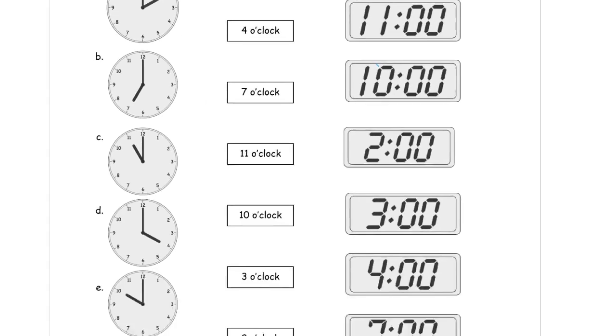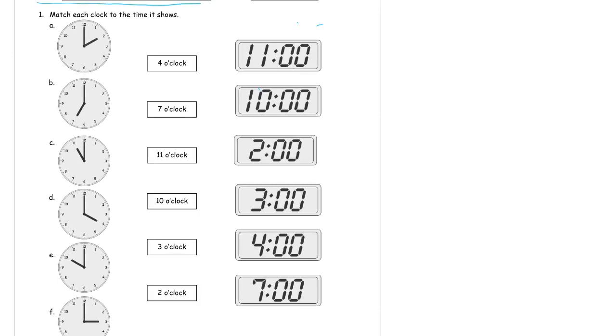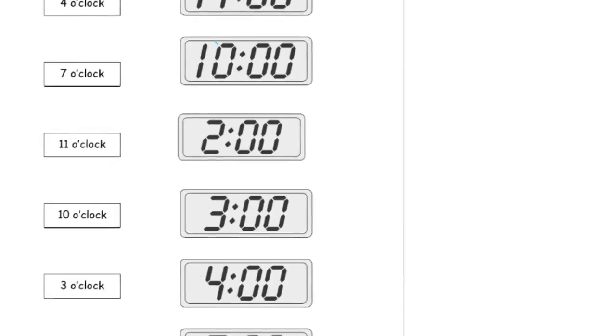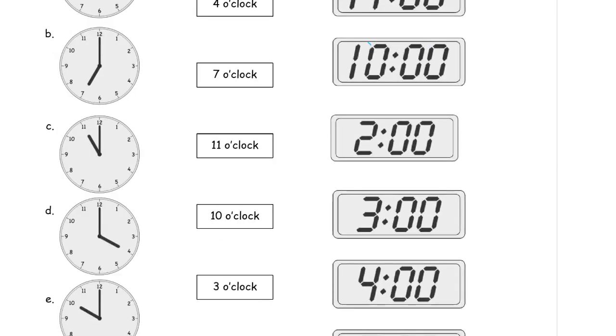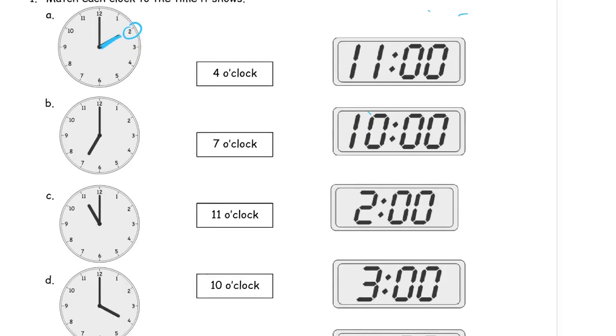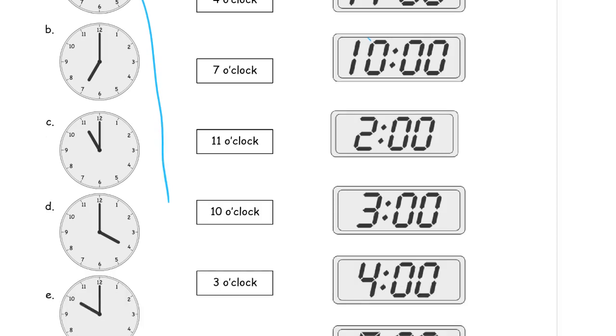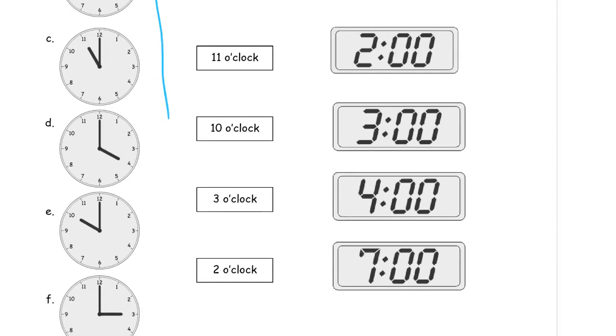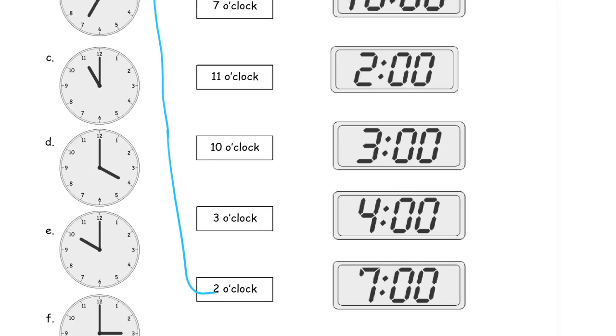I'm going to have to zoom out to show the whole page here. This one shows the hour hand pointing. Let me zoom out. You've got to be able to see this, right? So this shows pointing at the 2. So that's 2 o'clock. So we're going to match this clock face all the way down here to the bottom where it says 2 o'clock. And then the digital time is 2:00, 2 o'clock.